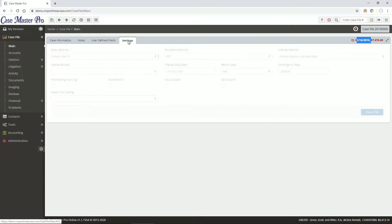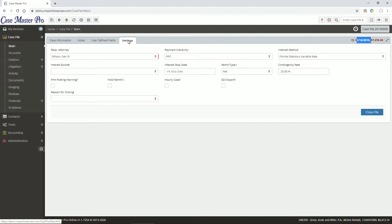The Settings tab offers features that allow you to override settings at the file level. You can also open or close the file from this tab.